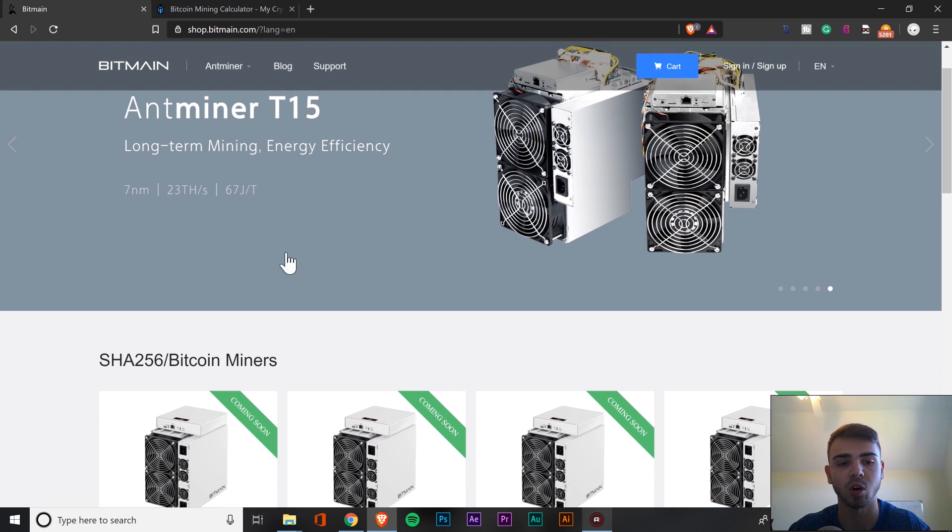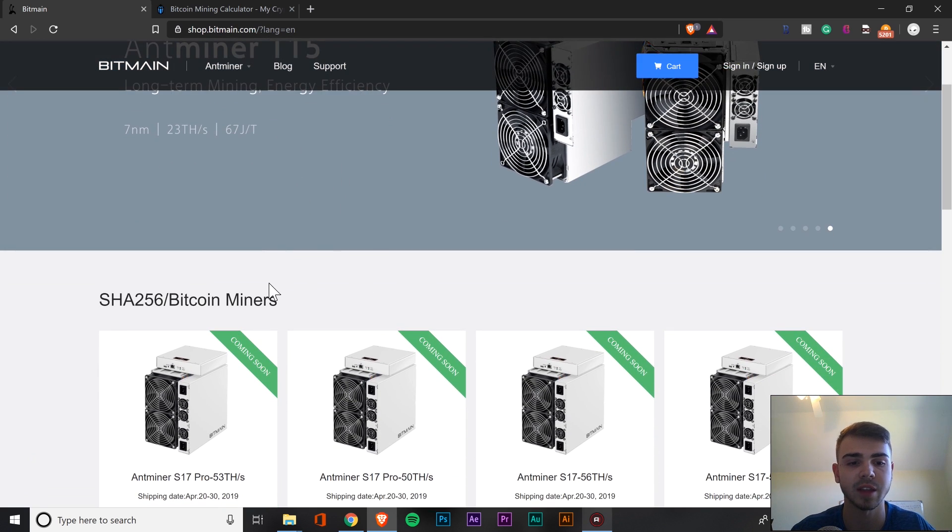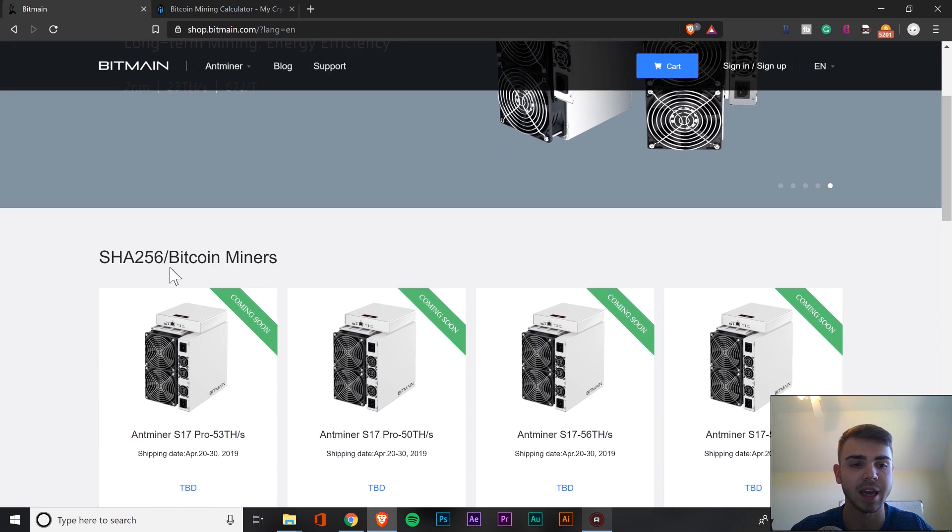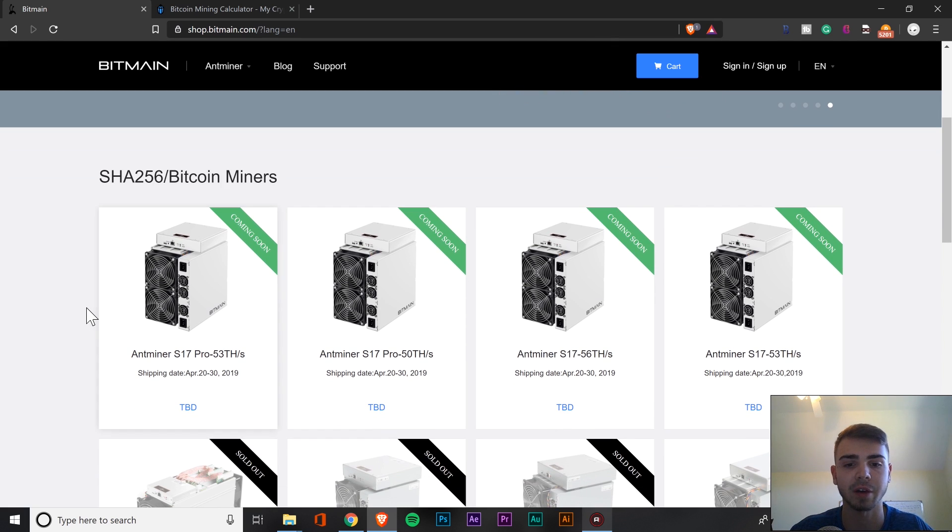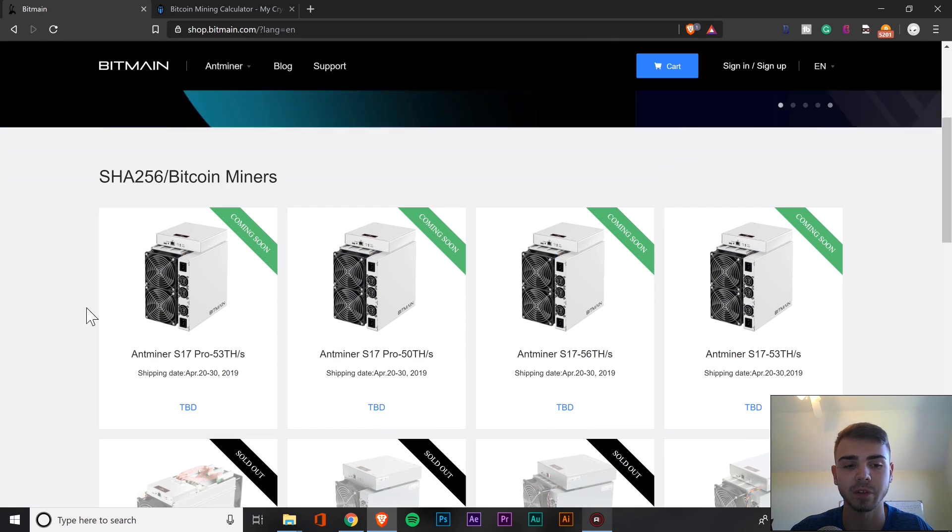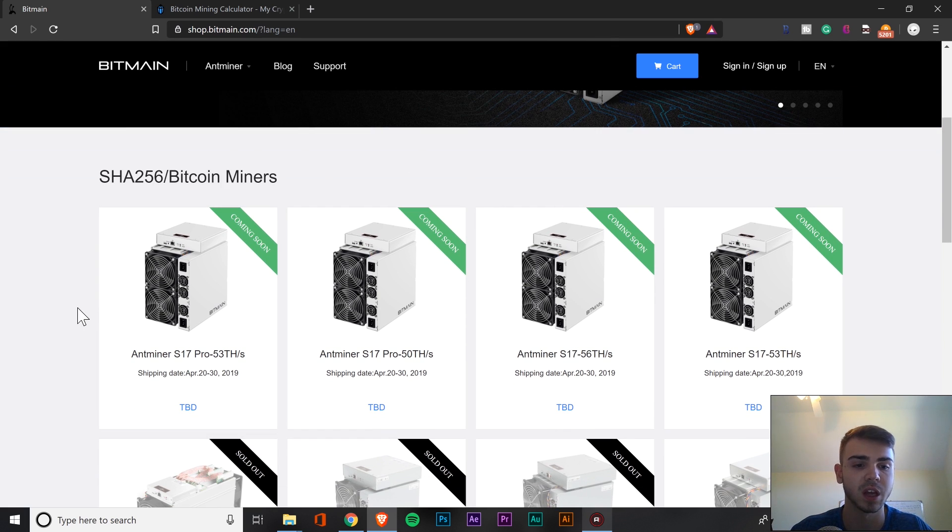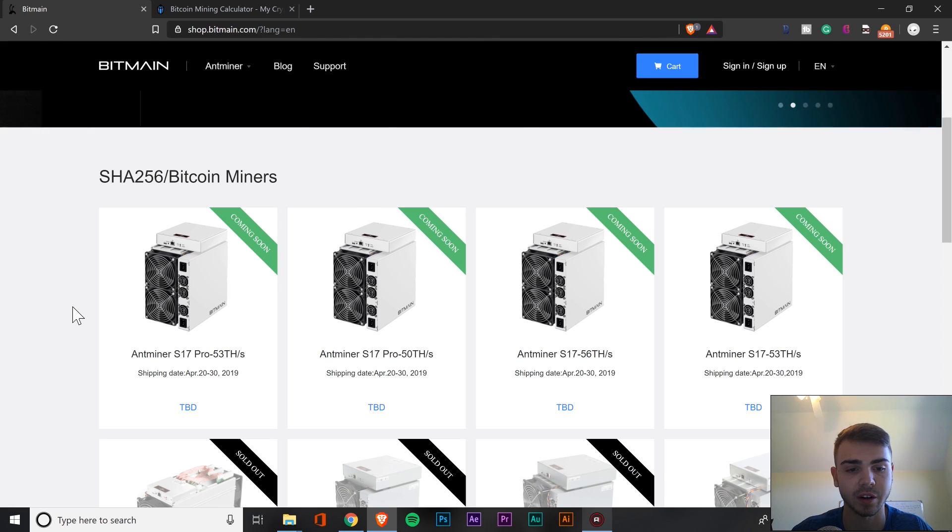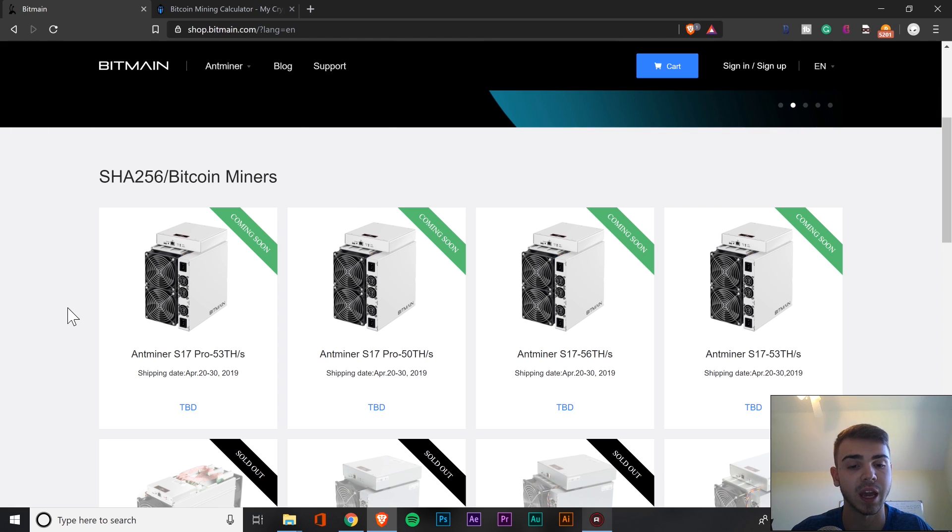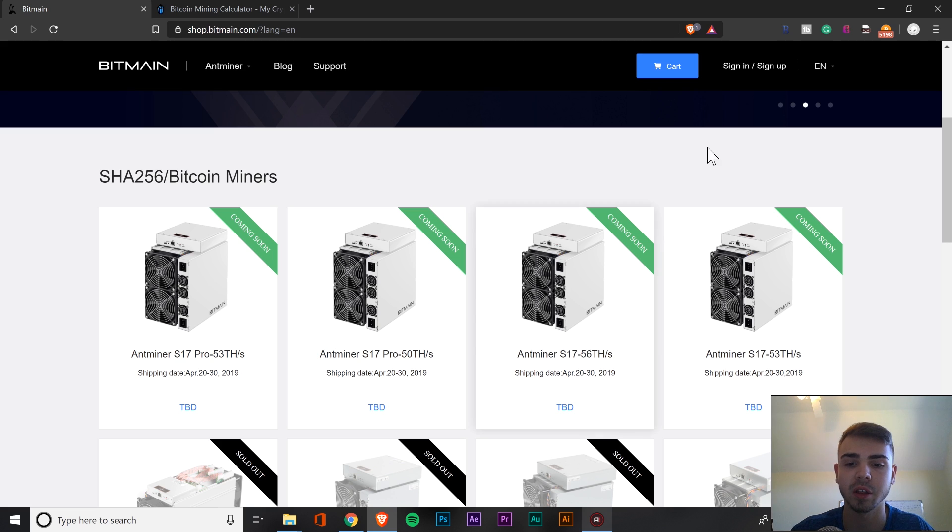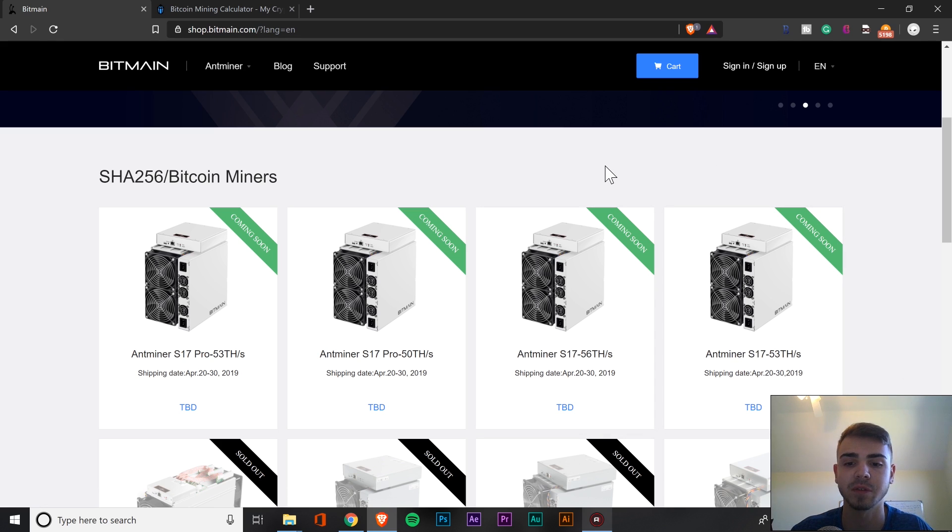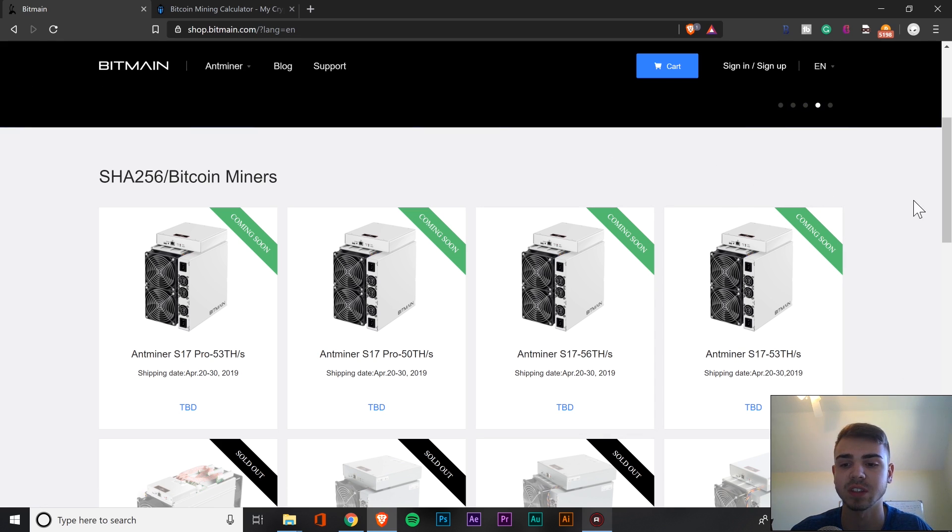So first things first, right on the homepage right now, we'll see that Bitmain is showing off the SHA-256 Bitcoin miners. We can see they have released four different versions. They have the S17 Pro with 53 terahashes, a S17 Pro with 50 terahashes, and then the other two which are the S17 56 terahashes and S17 53 terahashes.